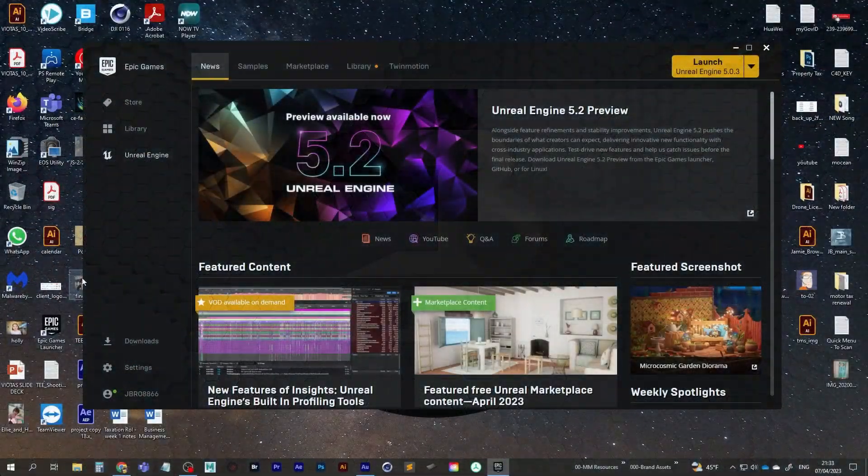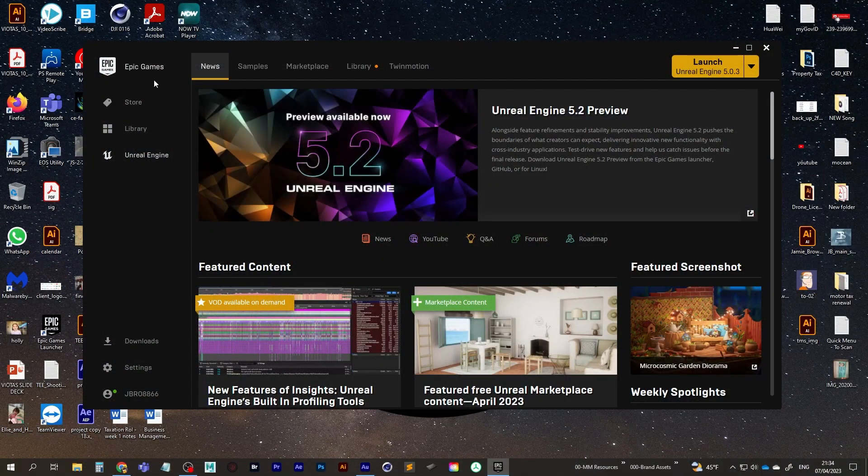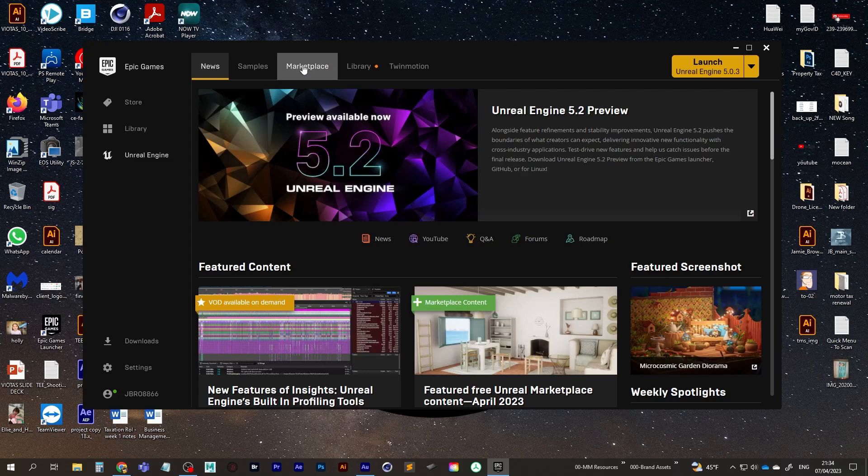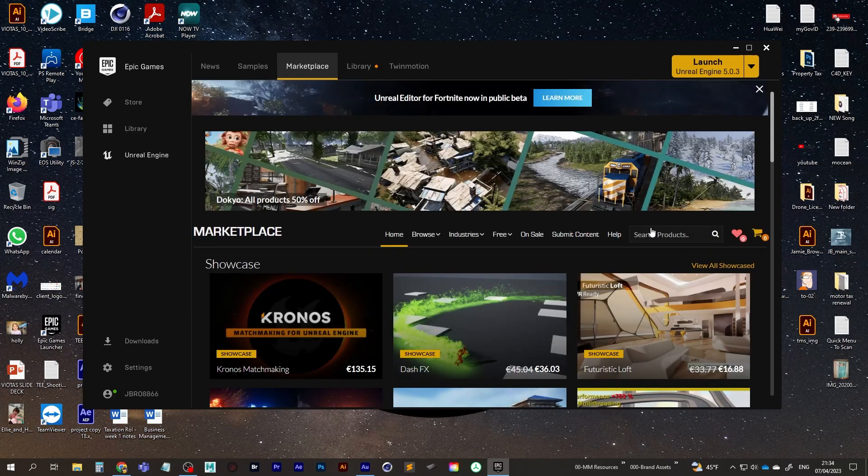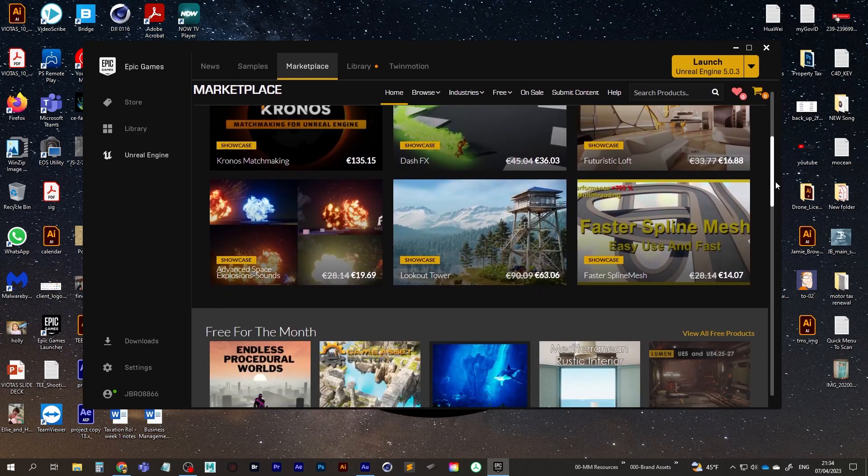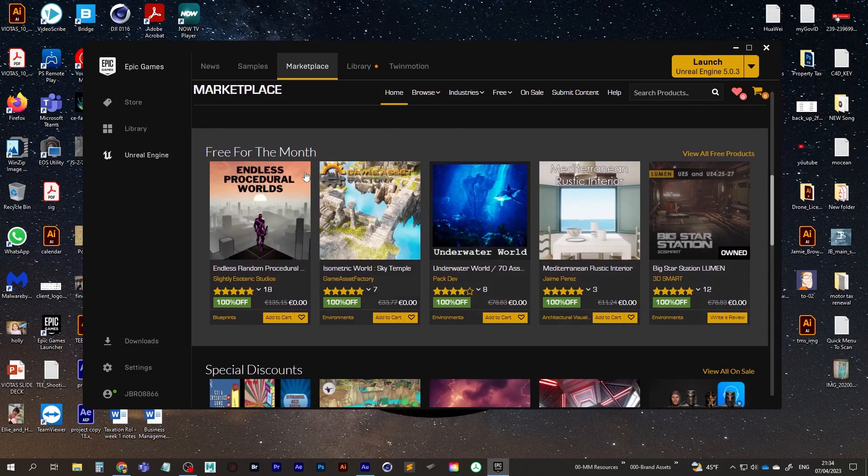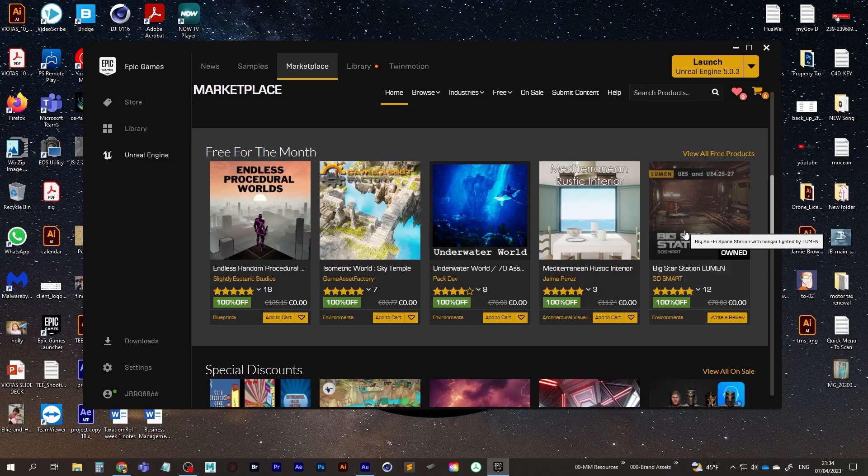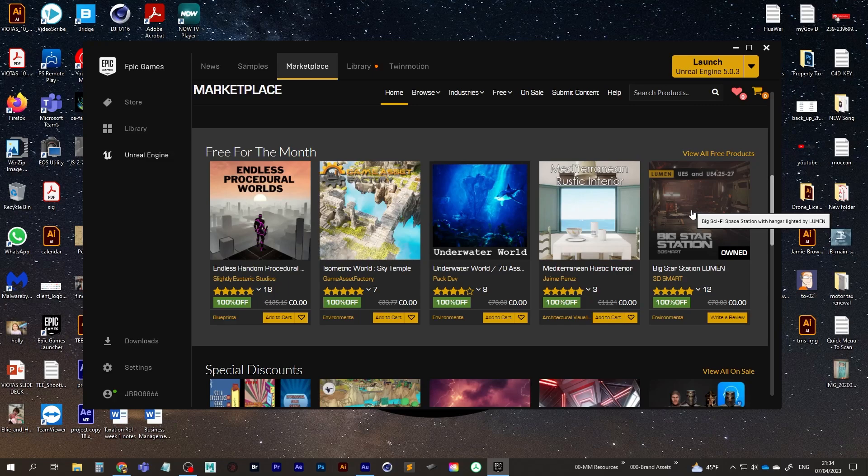Okay. So first of all, we're going to go to the Epic Games Launcher and in the marketplace, we have the asset that we're going to be using for this tutorial. It's the free for the month. So of course, if you're watching this a month from now, you're not going to have access to this download, but you'll still learn a lot with regards to setting up a free asset and then importing characters into it and animating them and adding sound effects and stuff like that. So I'm just going to click on this.